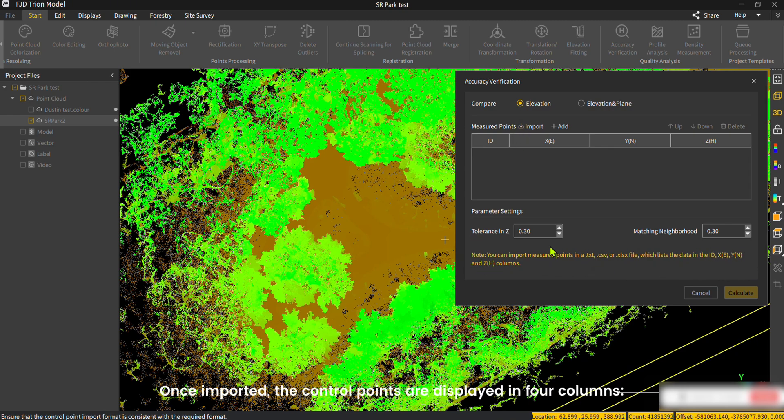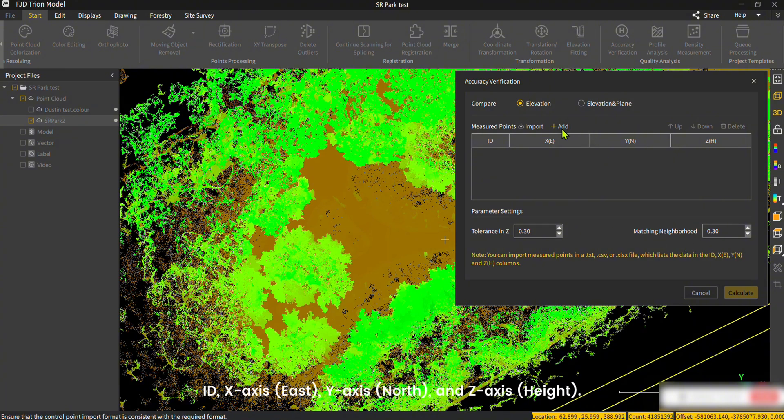Once imported, the control points are displayed in four columns: ID, X-axis (East), Y-axis (North), and Z-axis (Height).